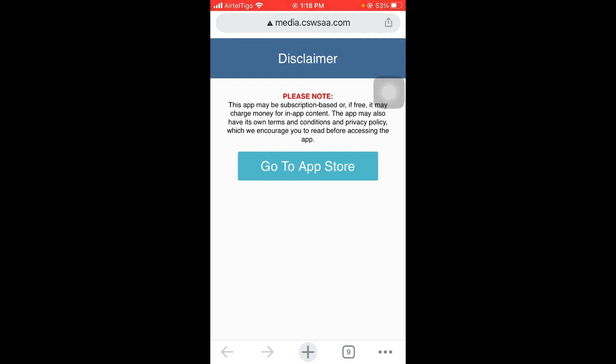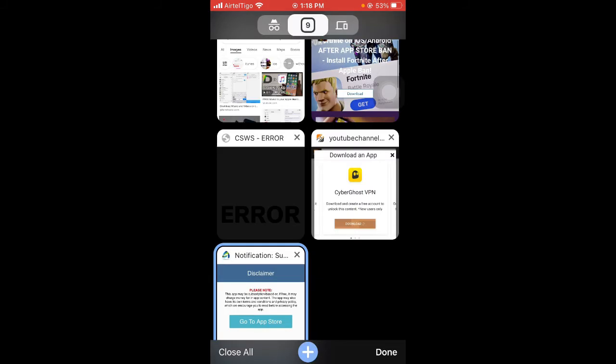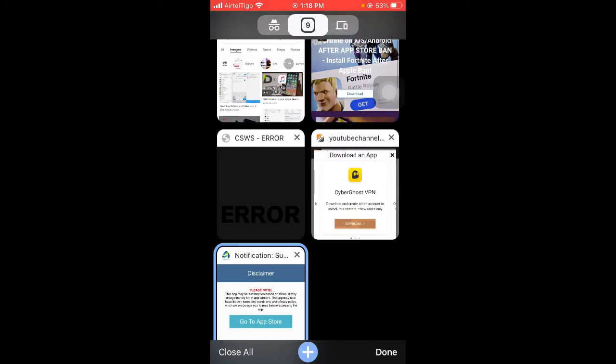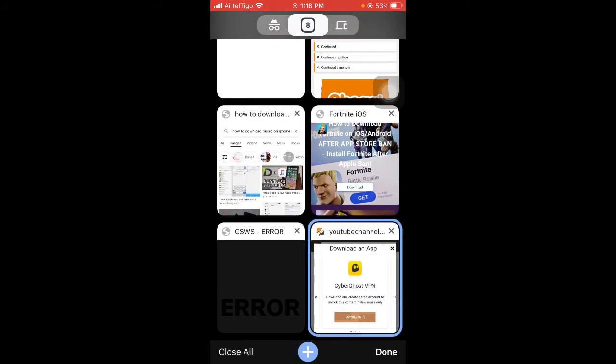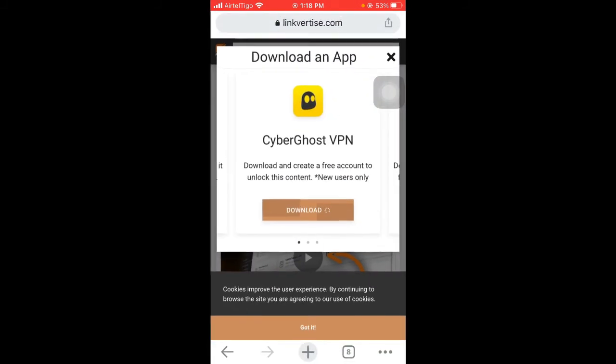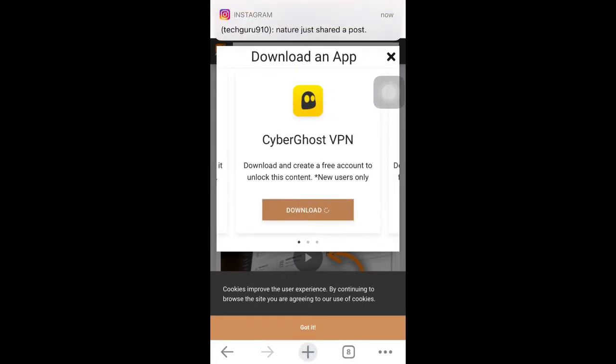What you need to do is close this tab that just opened. If it opens Play Store, just quit that, close that app, and then come back to where you started where you pressed the download.